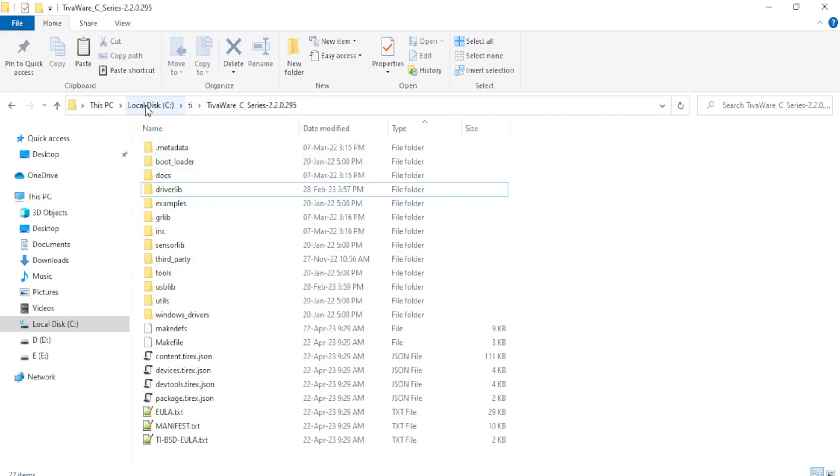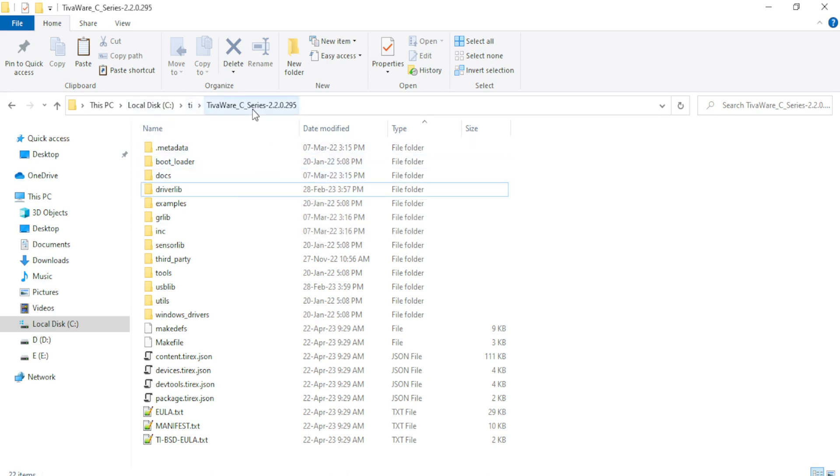So in your C drive, if you have not changed the default path, then this particular TivaWare will be downloaded and installed in the C folder. Inside that you will find TI folder. Inside the TI folder, you will find TivaWare C series 2.2.0.295.